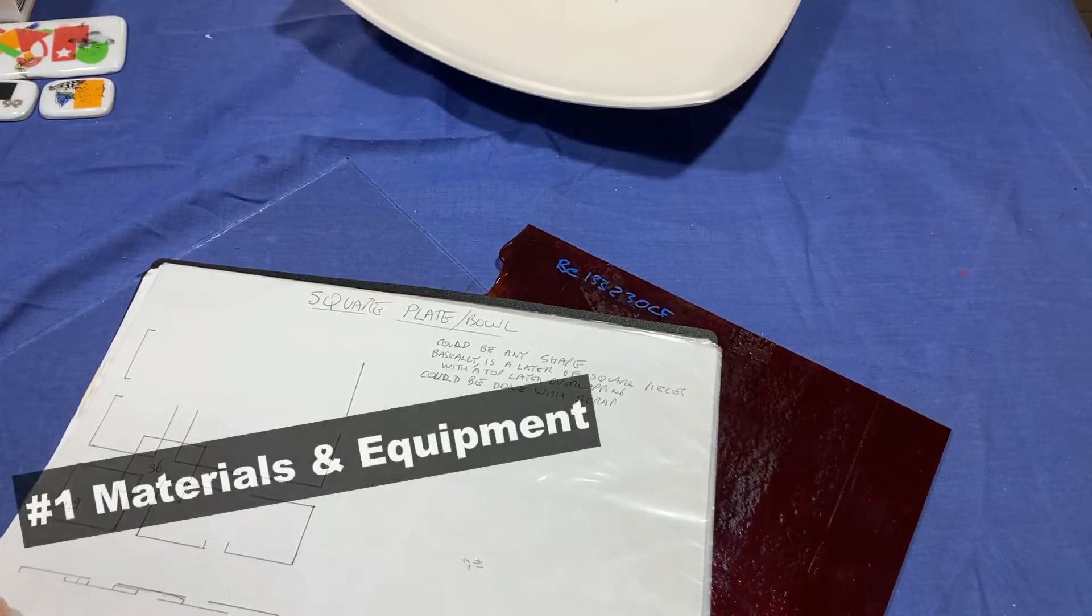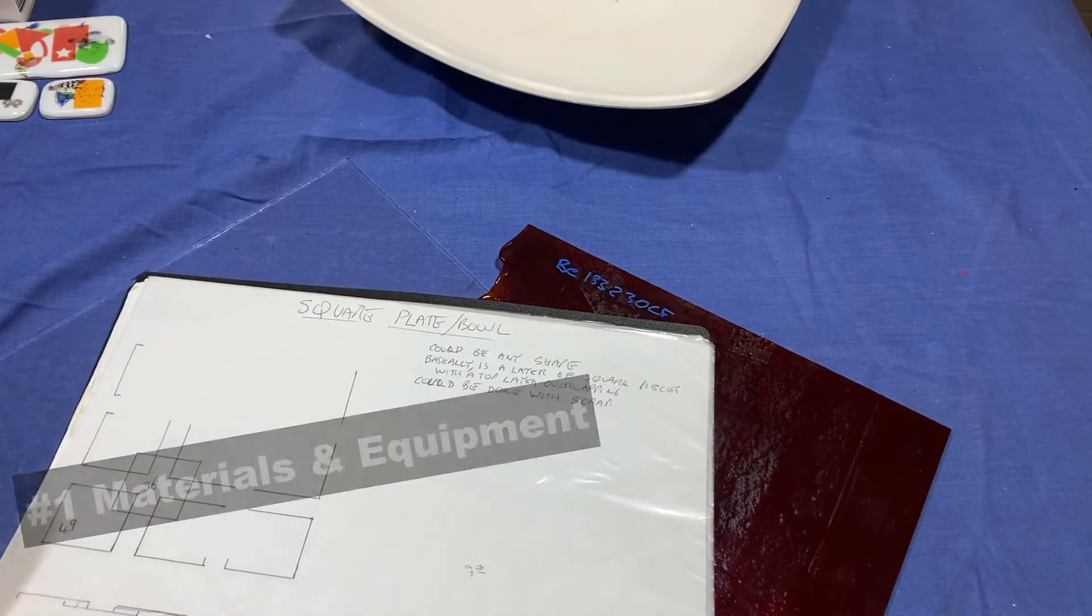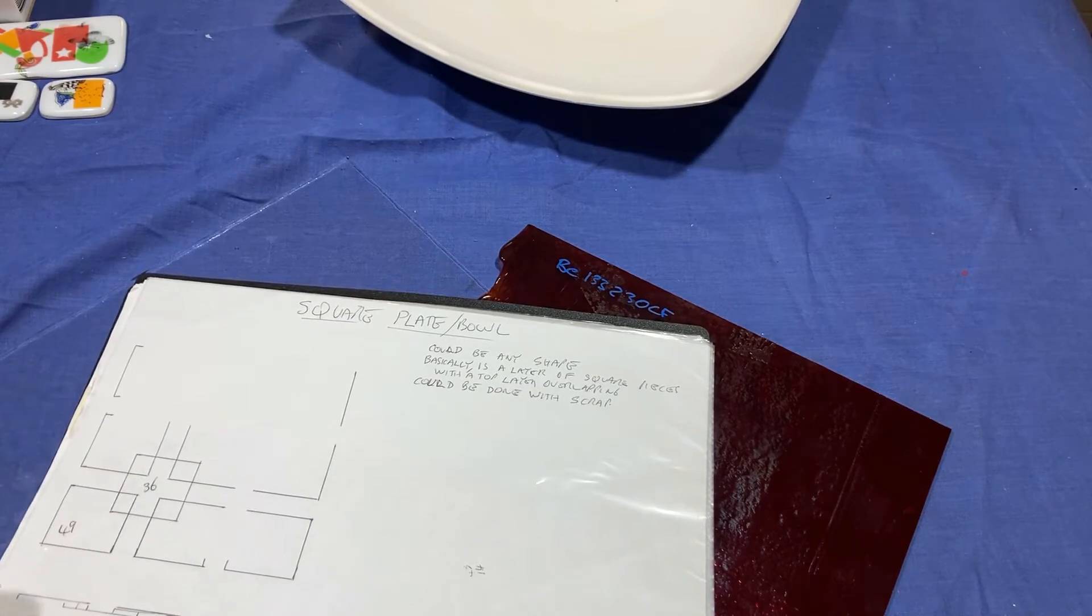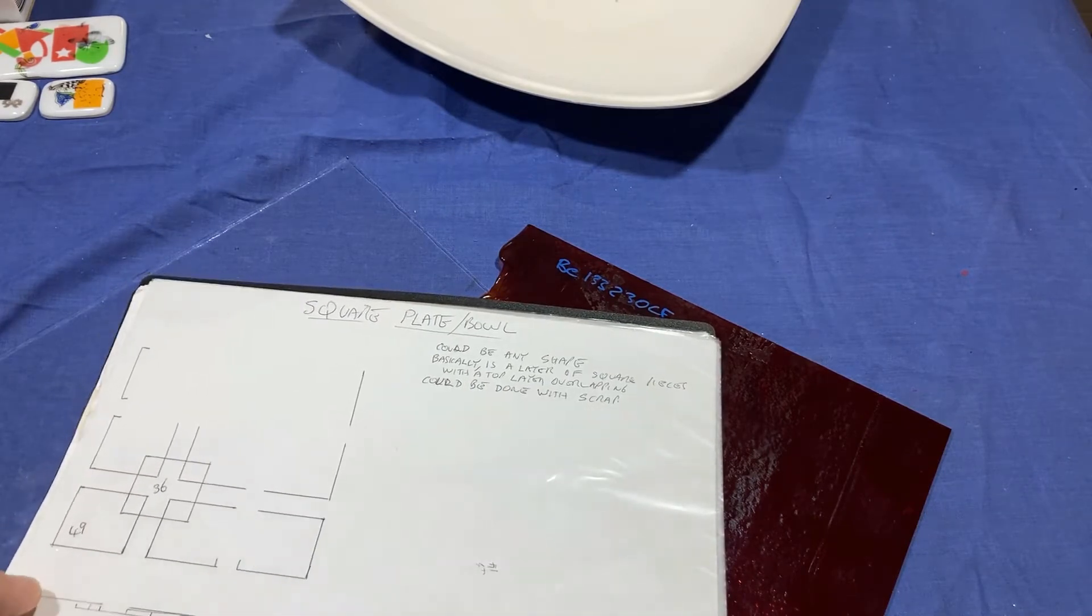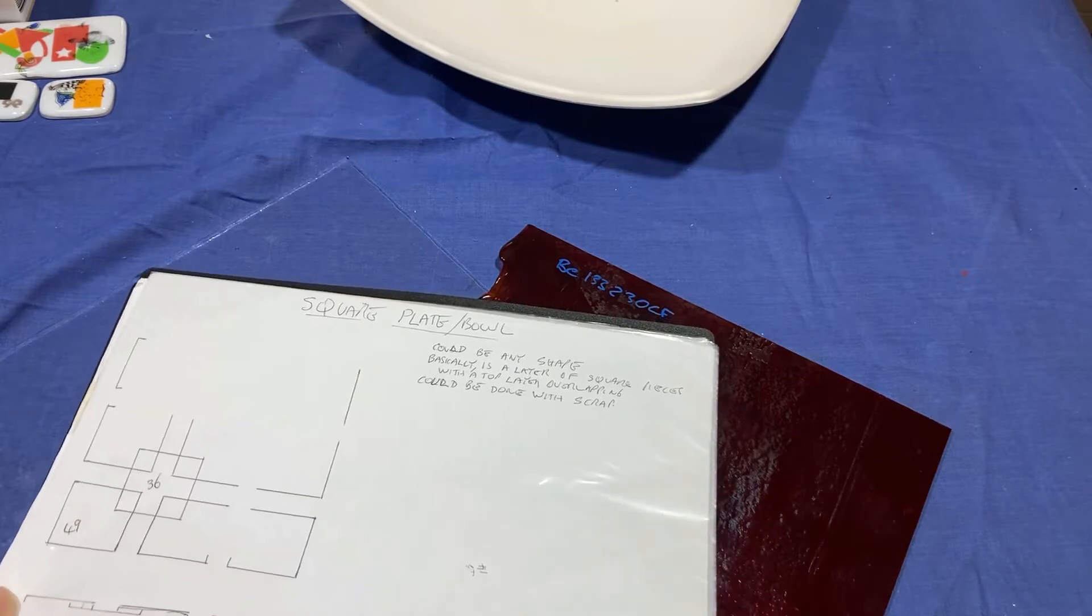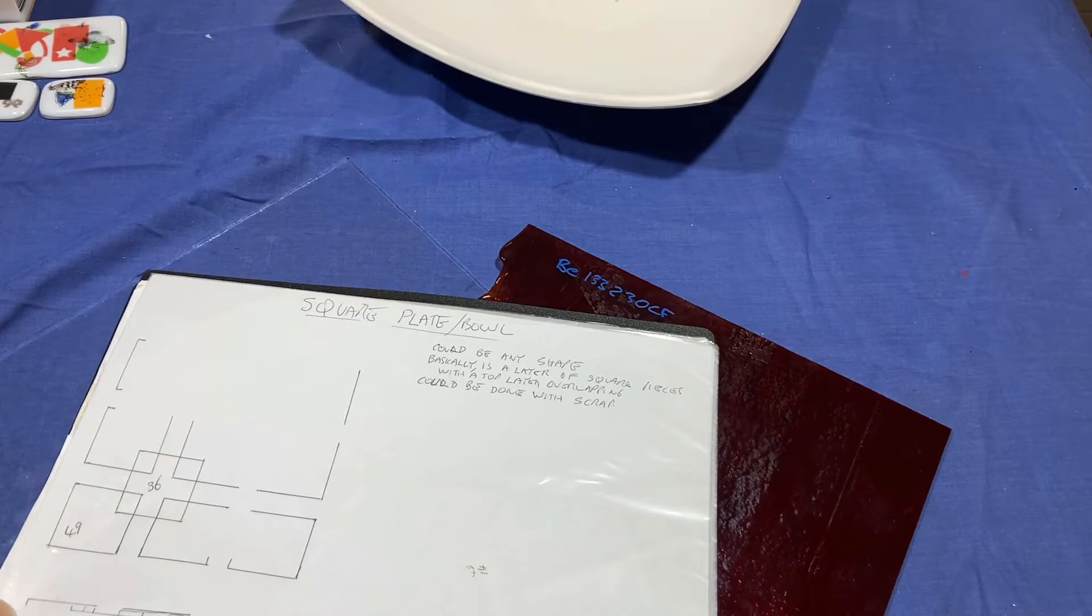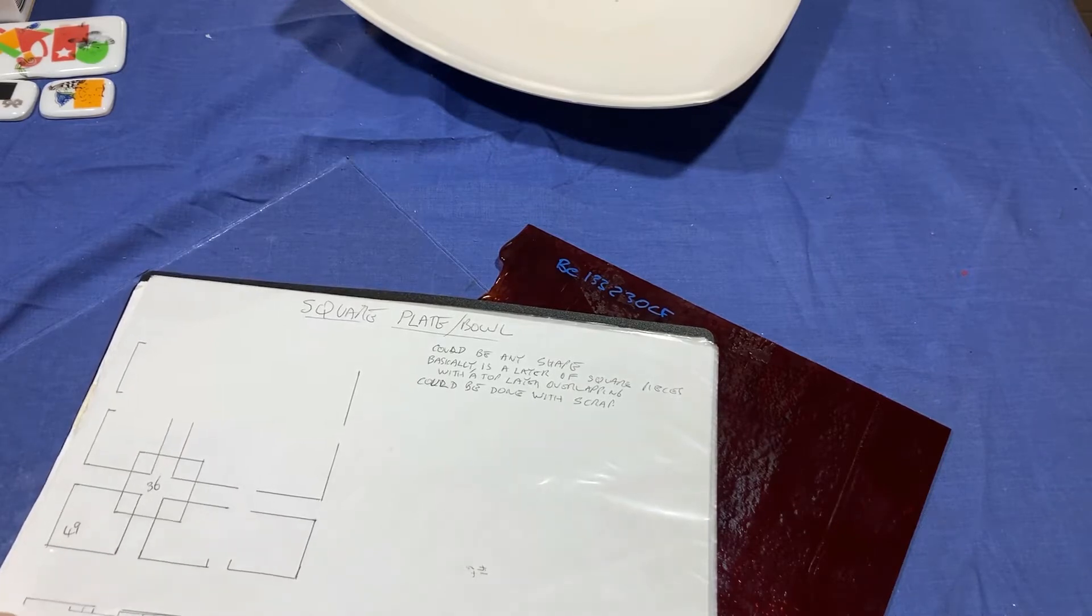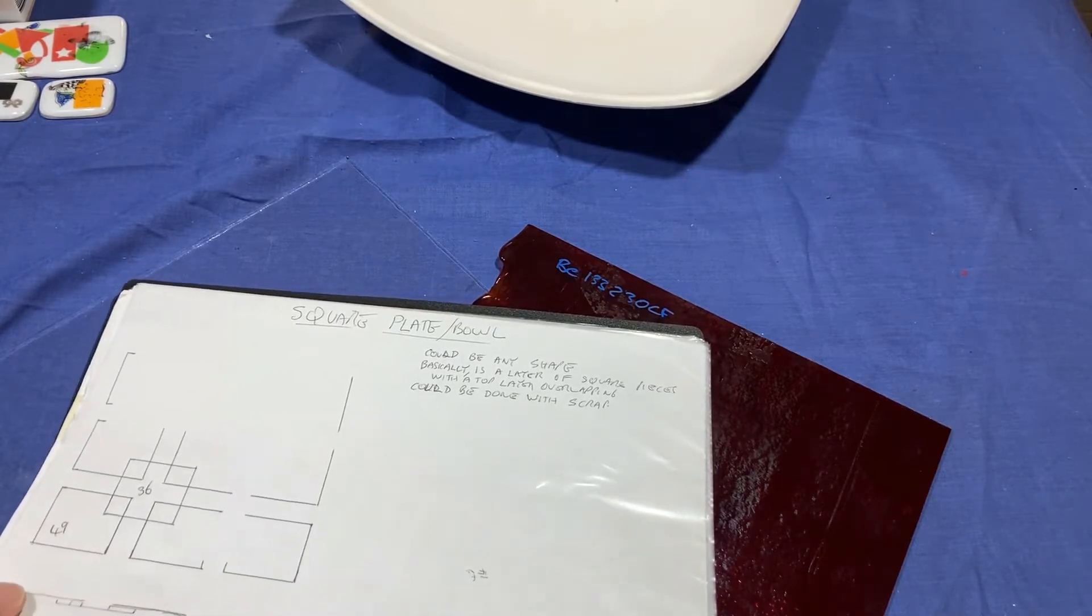I'll just go over the materials and the requirements for this project and the design. But just remember, all the glass I use here is Bullseye 90 COE, and any firing schedules I give you, you will have to adjust to either the glass you're using, if you're using 96, or your kiln. Because remember, not every kiln fires exactly the same way.